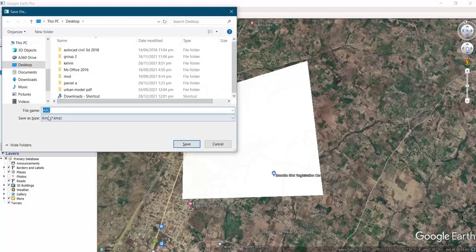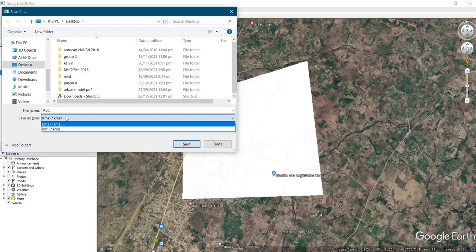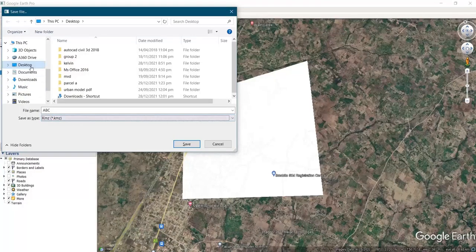After you click on 'Save Place As,' for the save-as type, you will leave it in the KMZ format because Global Map Pack can recognize these formats. Then you select the location where you want to save it — I want to save mine to my desktop, so I click on Desktop.